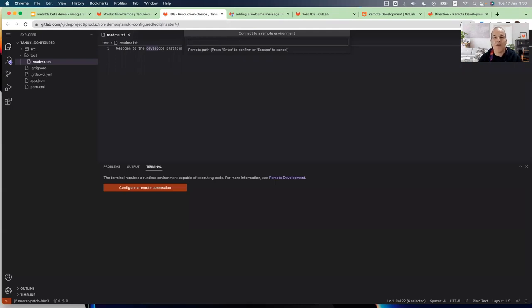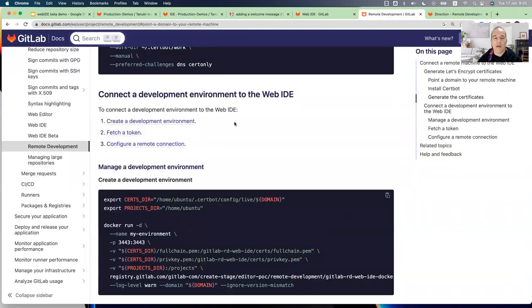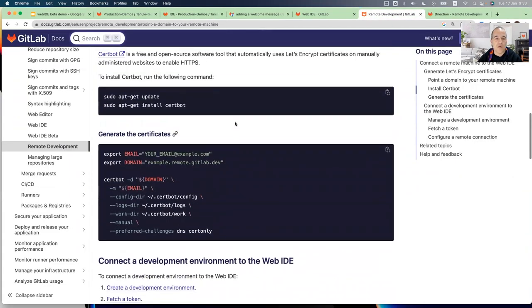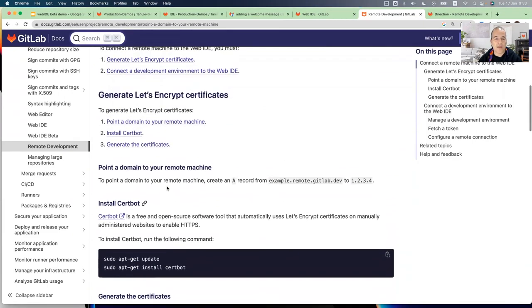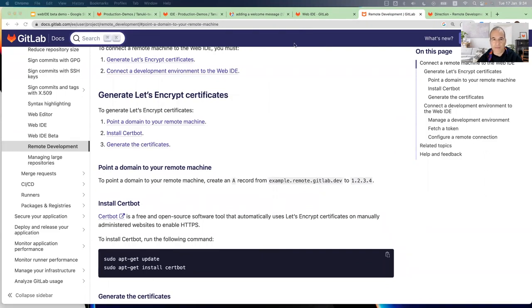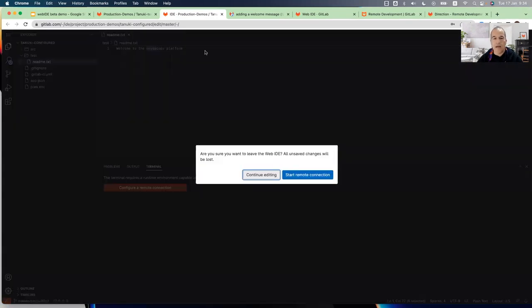So I have already such a remote development environment, so I will add the URL. And now I need to provide the path to the project in that environment. And I need to provide a connection token. And also in the online documentation, you can see how you can generate this certificate. So now, by clicking this button, I'm switching from working on my local machine into the VS Code server-based.